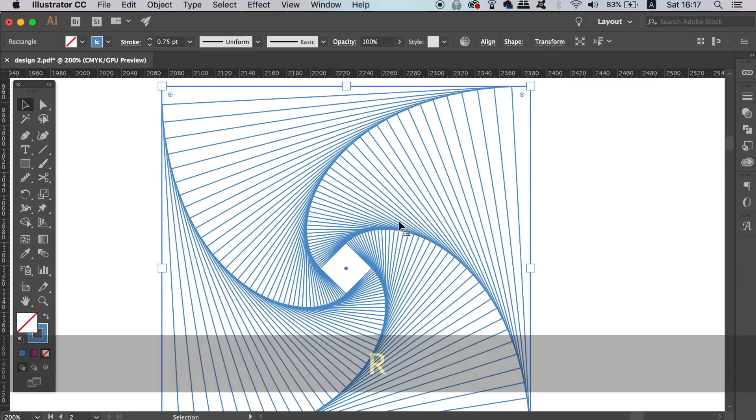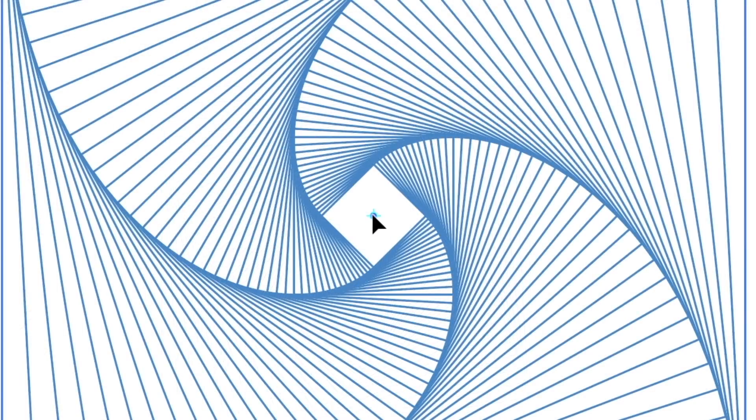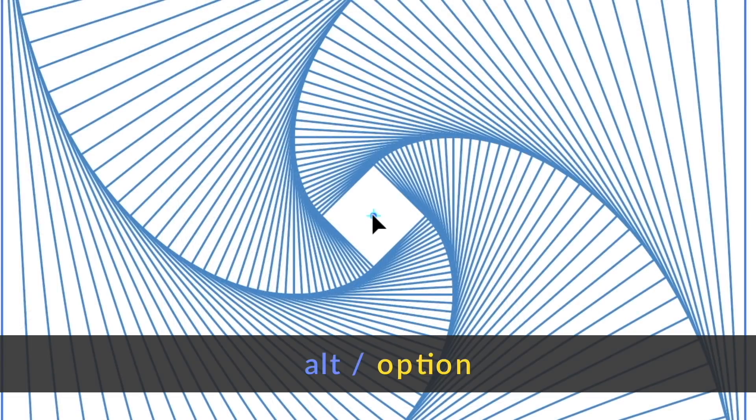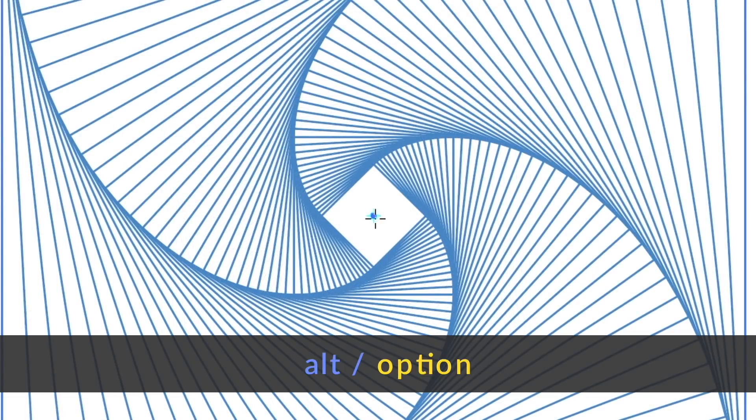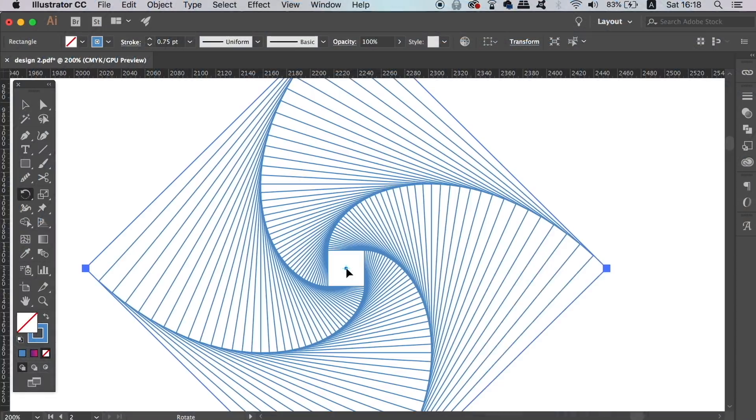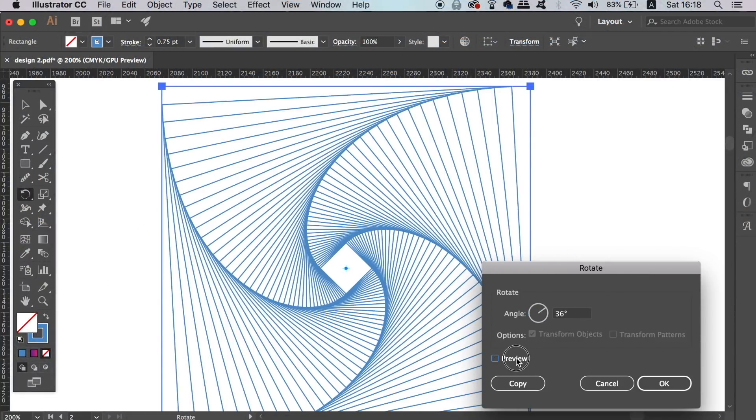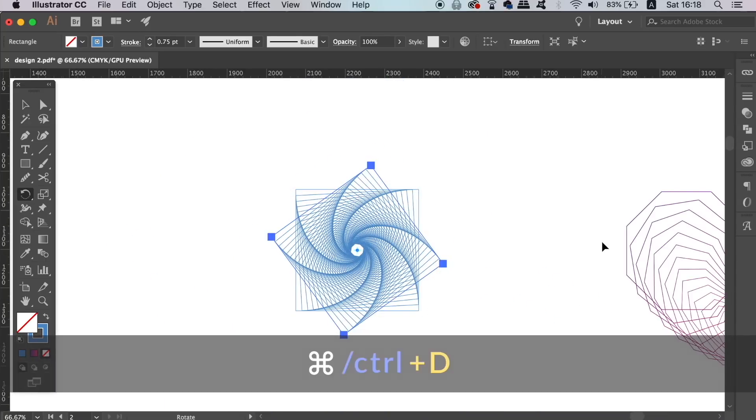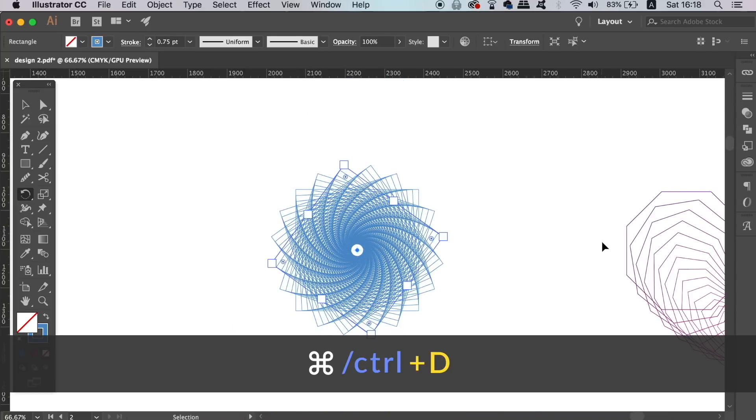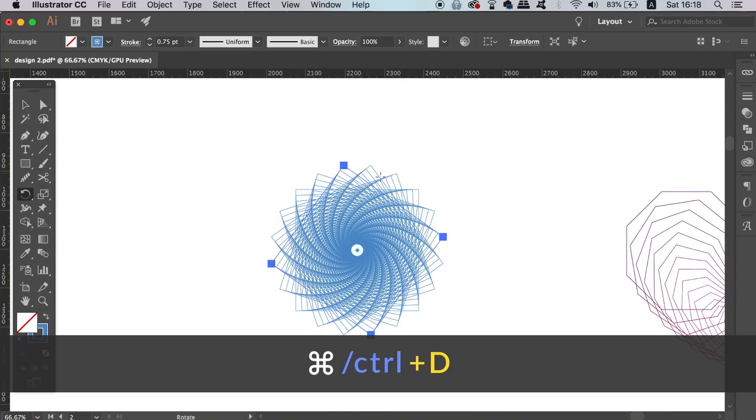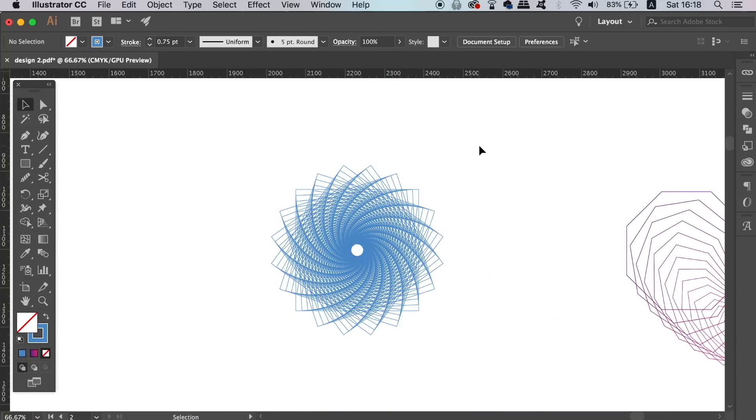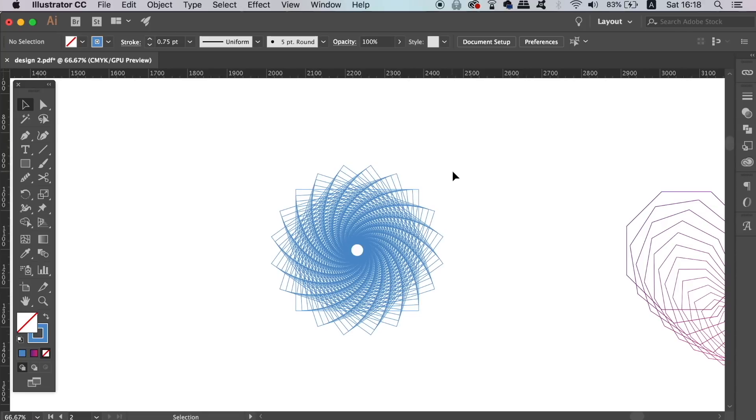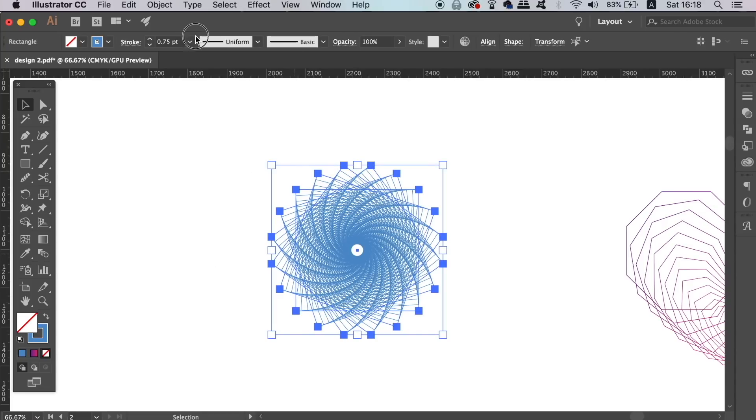Finally, press R for the Rotate tool and then hold down the Alt Option key and click the very middle. You can type in a rotation value, keeping it within a multiple of 360, so for example 36 is good. Then click copy and all you need to do is press command or control D to repeat the process.